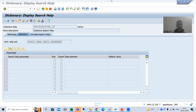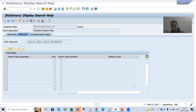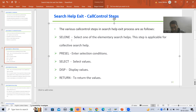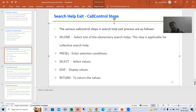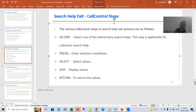Hello everyone. We will continue the topic search help exit. In the previous videos we understood the various call control steps. Now what I will do — we will take a requirement, we will take a scenario, and we will make use of the particular call control steps so that we become familiar with what each step can achieve.